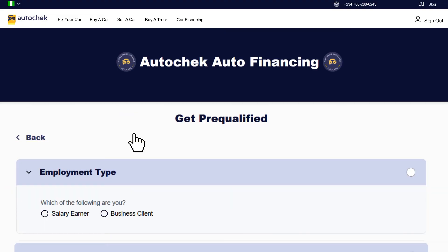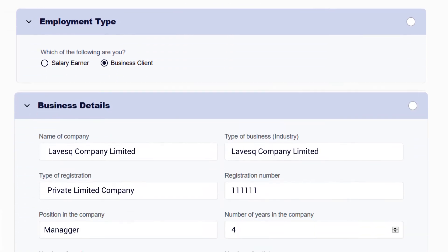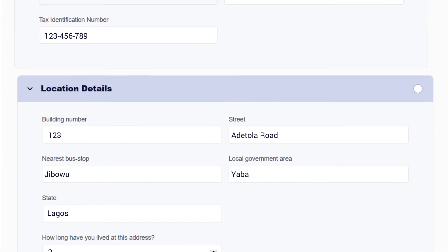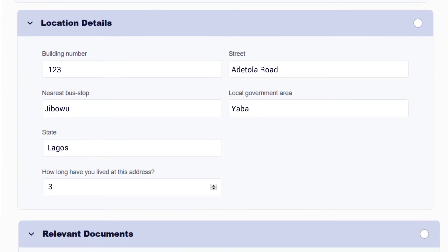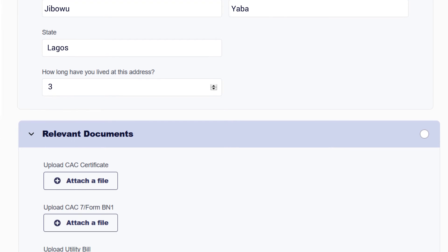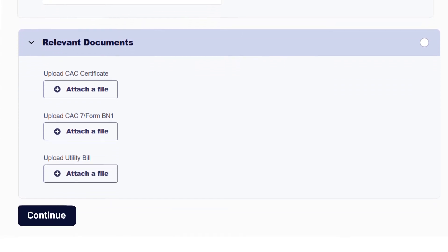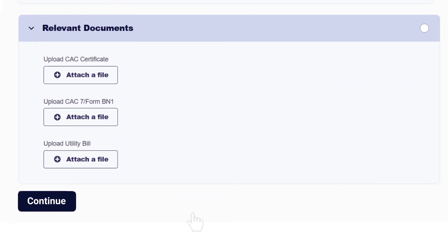If you are applying for a car loan as a business, choose the business clients button and proceed to fill in details about your business, your location, upload your CAC document, your BN1 form, and a recent utility bill. Once these are completed, click Continue.